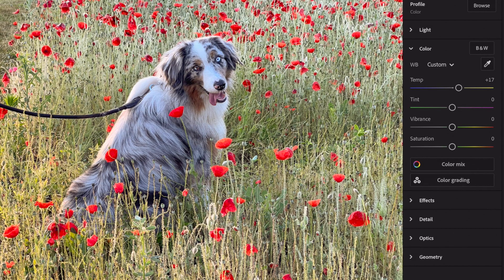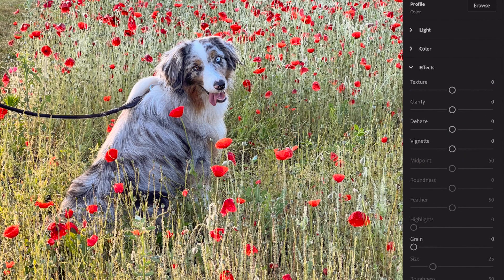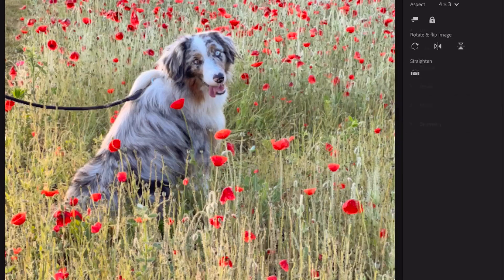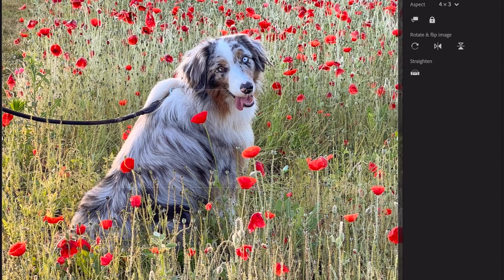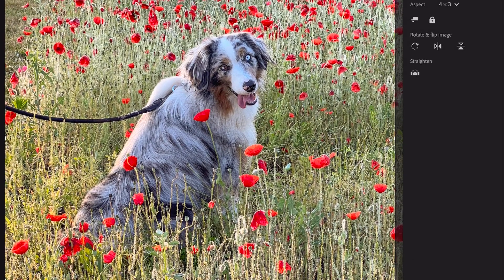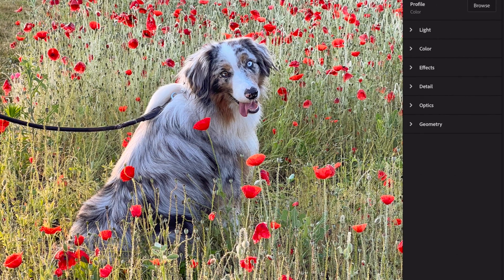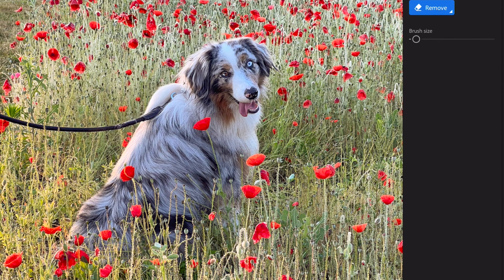Remember what I said about saturation and vibrance — hit the vibrance up to 10, leave the saturation alone. I don't think I'm going to add any crazy effects. Let's do a crop and center him, looking at either side of the image. He looks pretty centered, that looks good — done. Now this leash — the remove tool in Lightroom does not rock my socks. It's kind of a hot mess, which is why I like to use Photoshop for stuff like this.